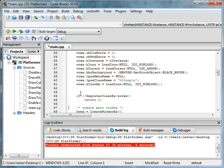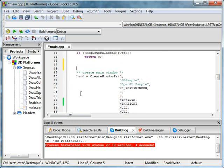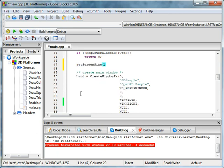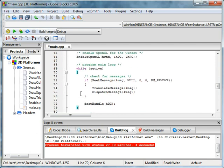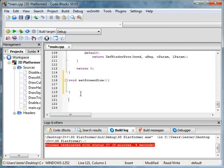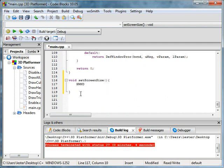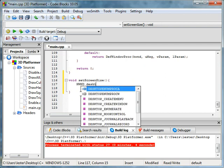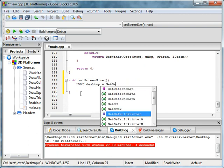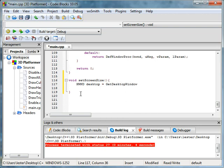And right before we create the window we want to set the screen size. And it will not take any parameters. So let's get along and let's make it. Okay, so first thing you're going to have to do is make an HWND object.